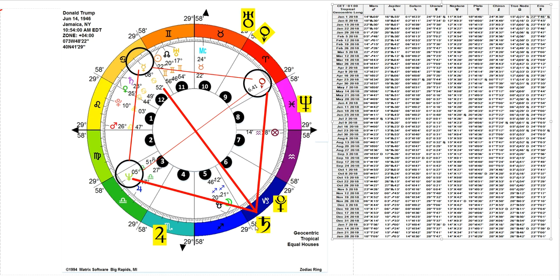Saturn is in these early degrees of Capricorn, which in its transit triggers the T-square in his chart formed by Neptune, Mercury, and Iris. This is probably the most difficult alignment in this chart.